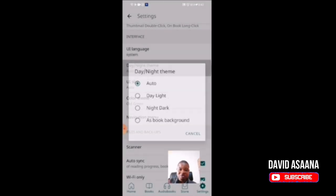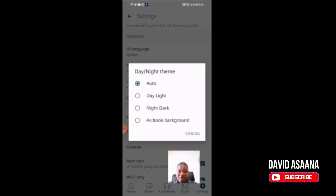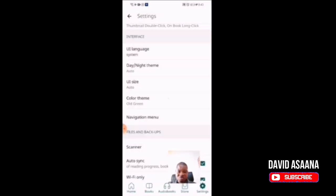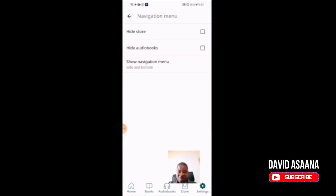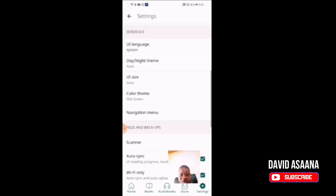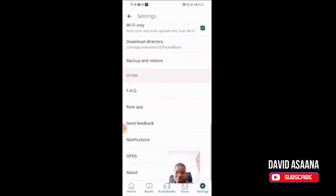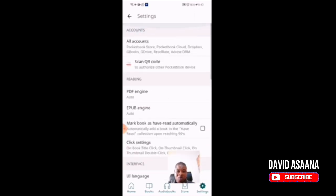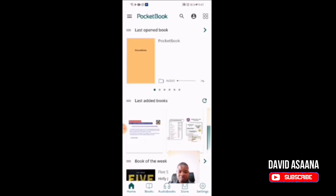There are a lot of settings you can do here — if you want to choose a day or night theme, or a book background theme. You have a navigation menu where you can choose whether to show the store, whether to show the audiobook section or not. You take time to go through the settings and make any changes to suit the way you want to read.